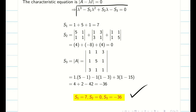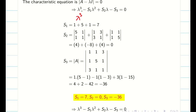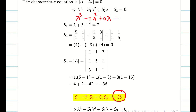Substitute these values into the characteristic equation, being very careful about positive and negative signs. Lambda cube — S1 is 7, so minus 7 lambda square — S2 is 0, just keep it as 0 lambda — S3 is minus 36, and we already have minus, so minus into minus gives plus 36 equal to 0. Be very careful with this substitution; any minus/plus error will make the problem wrong.